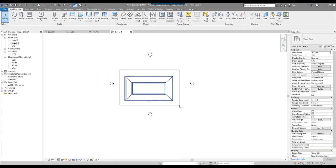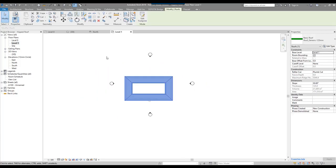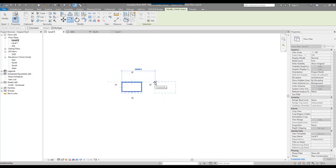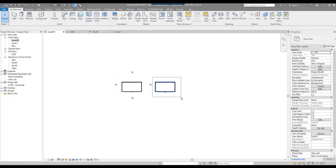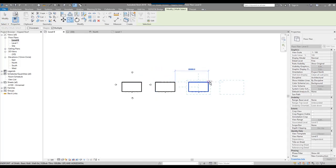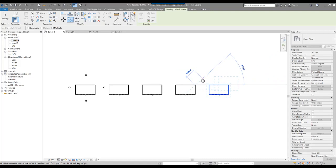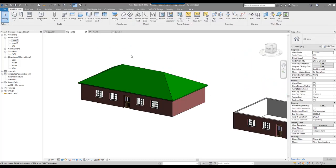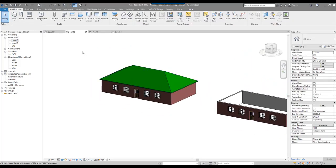If I go back to level 1, I create a copy and go to level 0, copying this element across. I'm going to create eight different roof shapes in total. So there we have our first hipped roof.